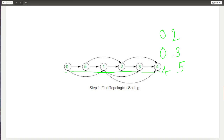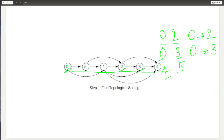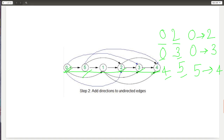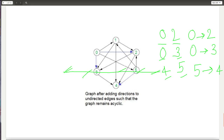Now we go to the second step: we take both nodes on both sides of each undirected edge and check which node appears before in the topological sort. Since 0 appears before 2 in the topological sorting order, we assign the direction from 0 to 2. Similarly, since 0 appears before 3, we assign the direction from 0 to 3. And for the edge between 4 and 5, since 5 appears before 4 in the topological sorting order, we assign the direction from 5 to 4. This is the final graph after adding direction to all undirected edges.